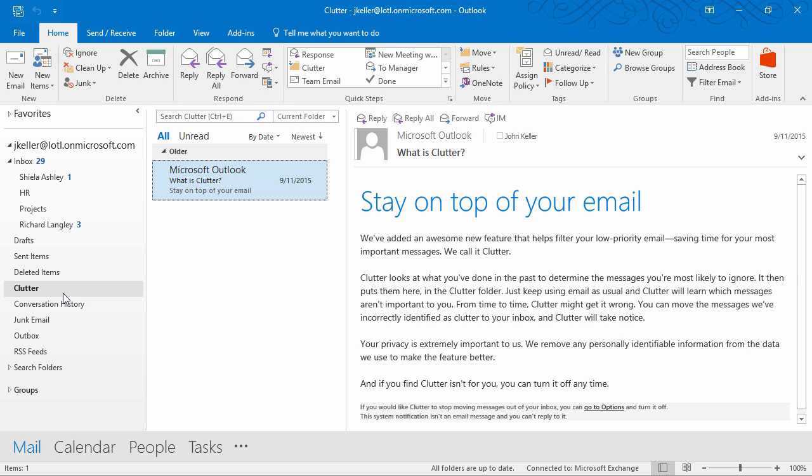At this point, I don't have any messages in clutter. I could have deleted them, marked them as junk, or trained it that it's been incorrectly identified.